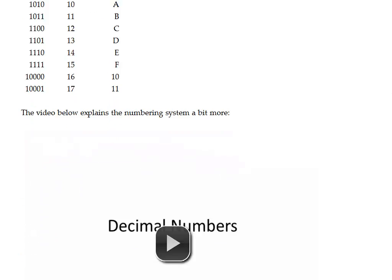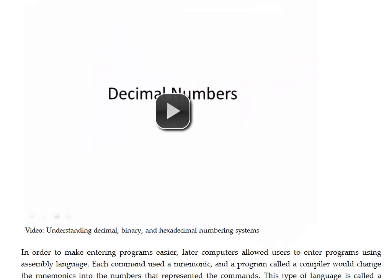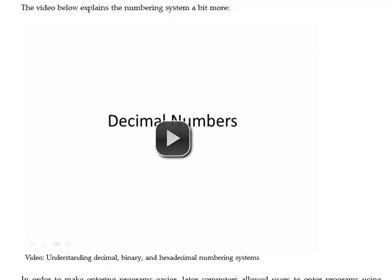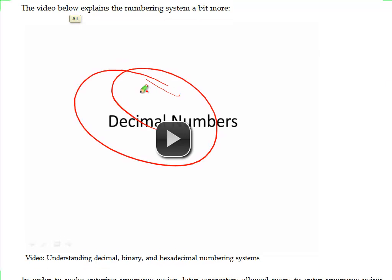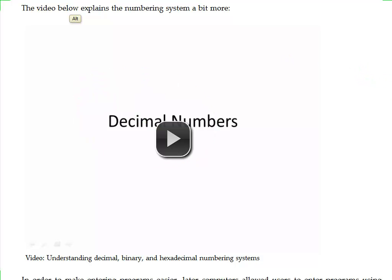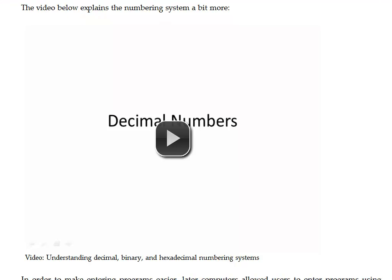You can see the concept behind those numbering systems in the video right here. I highly recommend that you watch that, but we're not going to go over that particular numbering system right now because we're more interested in the computer language part as opposed to the numbering system.